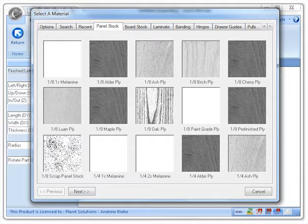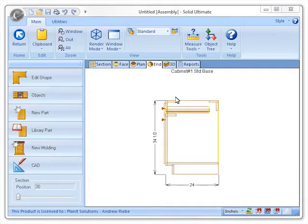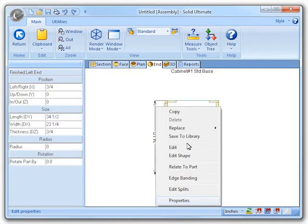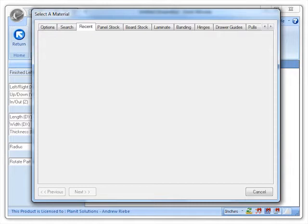As you can see, our panel stock tab is currently being shown. Let's try the same thing in Cabinet Vision Solid 2011 R2. Here you can see that the recent tab is now displayed.